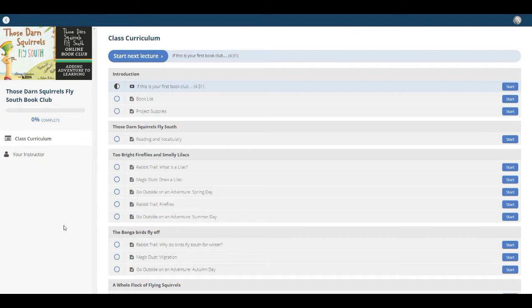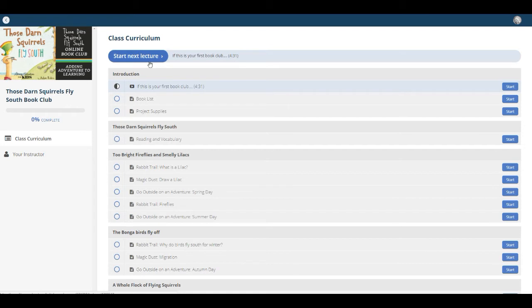So once you've logged in, you will go to your course, and then you'll see your class curriculum listed here. You'll hit Start, Next Lecture.